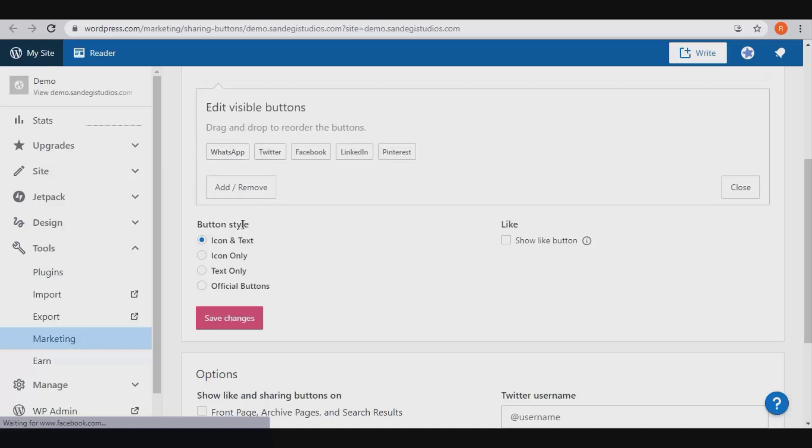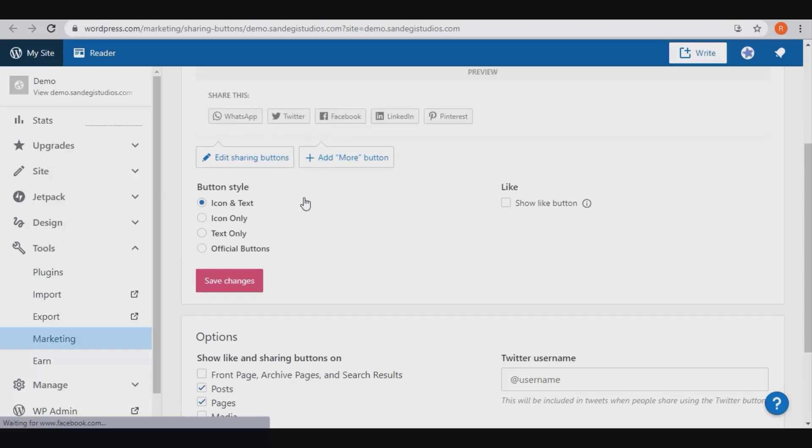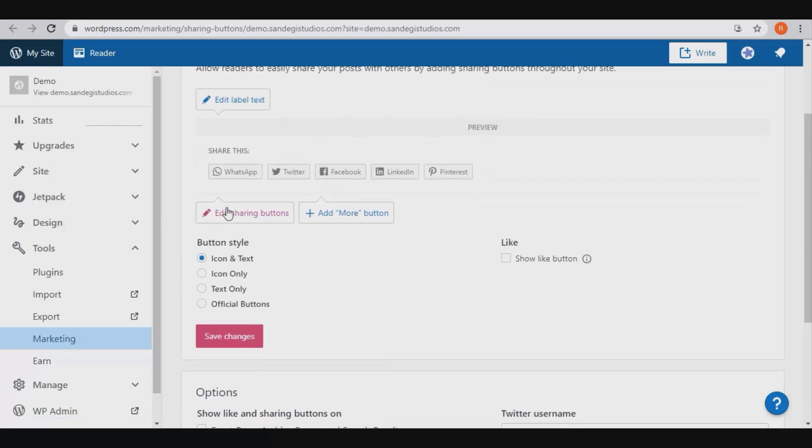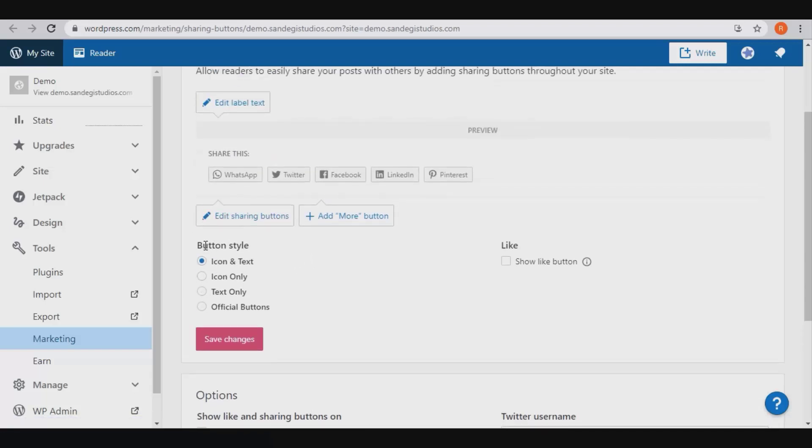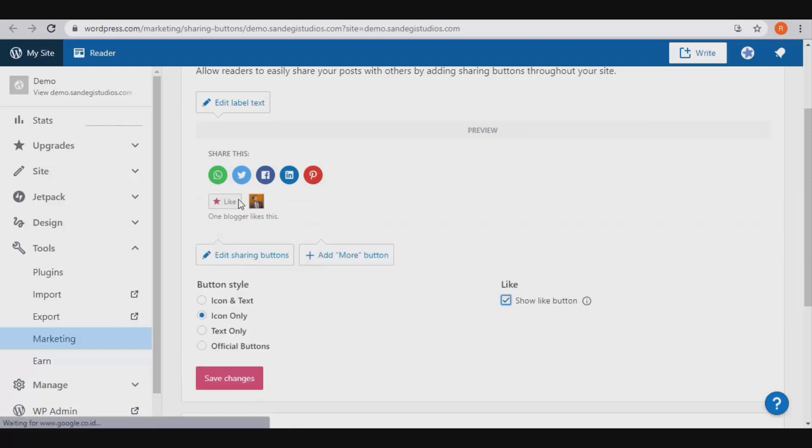Next we have button style. You can go with icon only and see how it will look like, or you can select text only, or official buttons. Select the one you like, check this to show like button, which would look like that, and save changes.